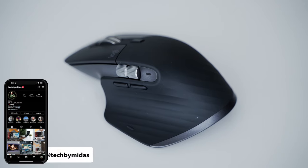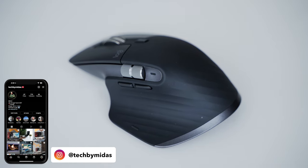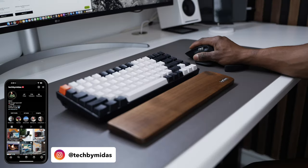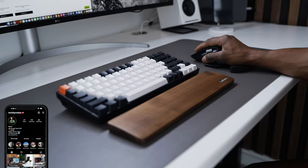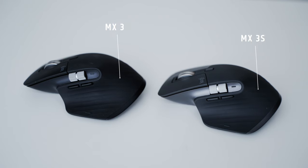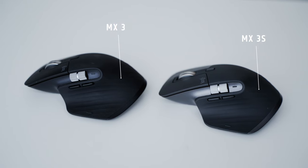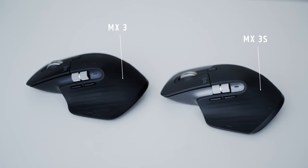The bottom line is that the new MX3S from Logitech is a remaster of their already iconic MX3. It's pretty much a minor upgrade from the already amazing 3 and might not be worth the upgrade if you have no issues with your current MX3.